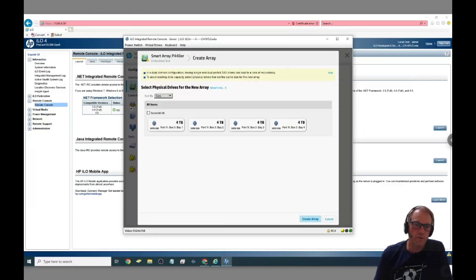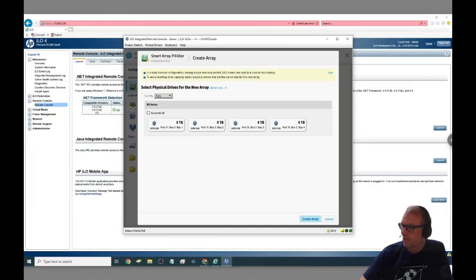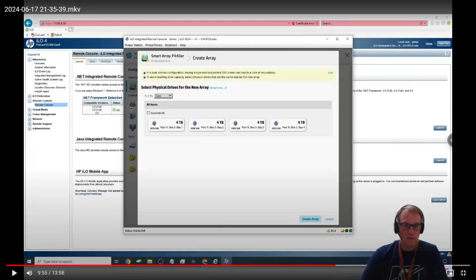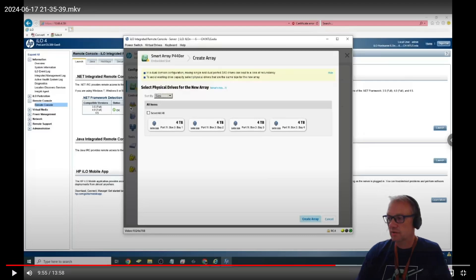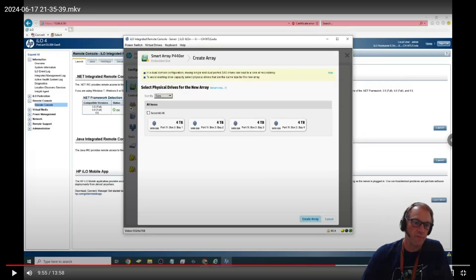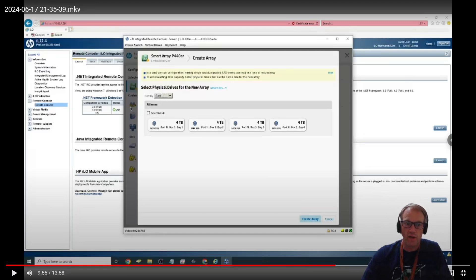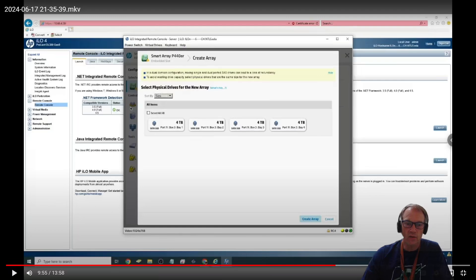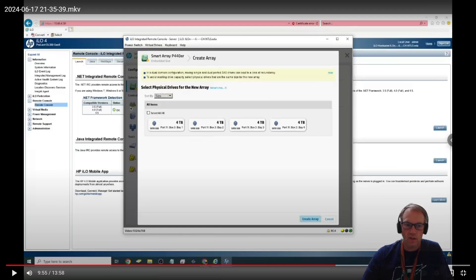In this case I picked the very first three four terabyte drives to be the initial setup in the array. So after you pick the disks that you are selecting for this particular array, and in my case I picked three so that I can have one hot spare, it will let you pick what kind of RAID array you want to do.